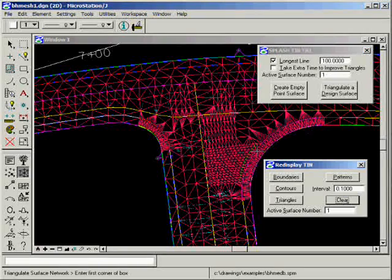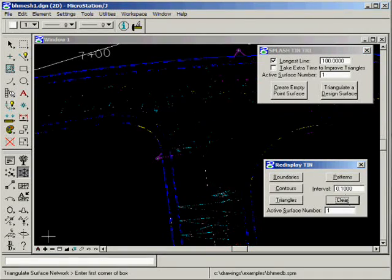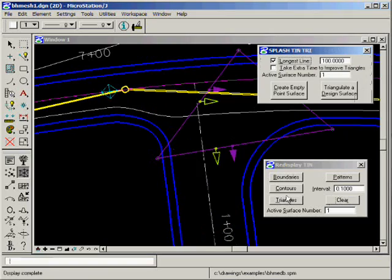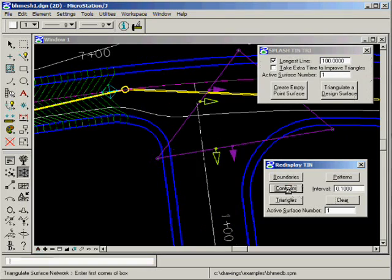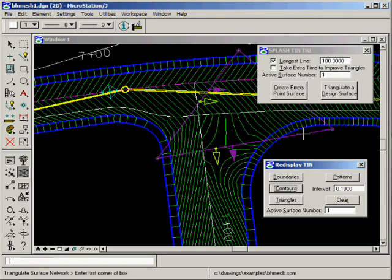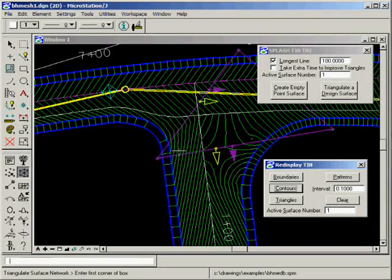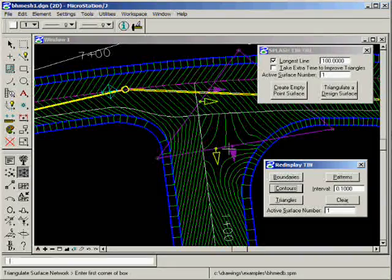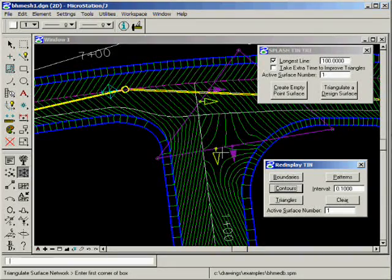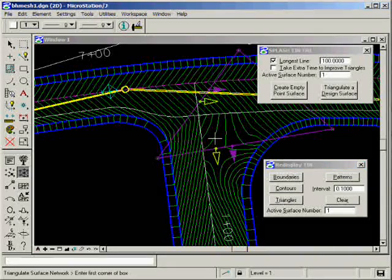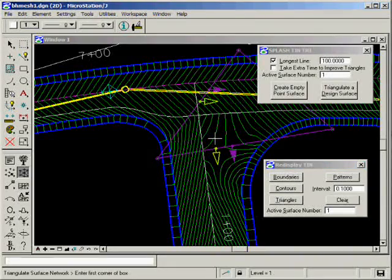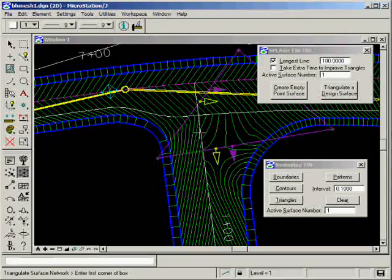Now let's take a look at what it produced. A beautiful set of contours. And I say that in terms of it being a realistic representation of the way that water is going to flow on that pavement.